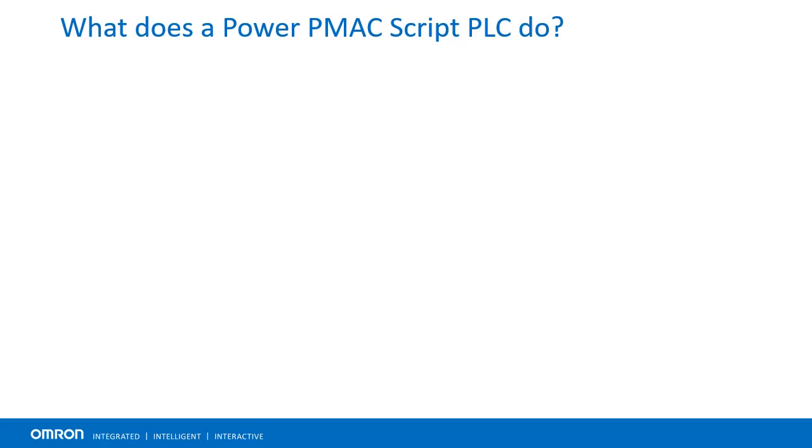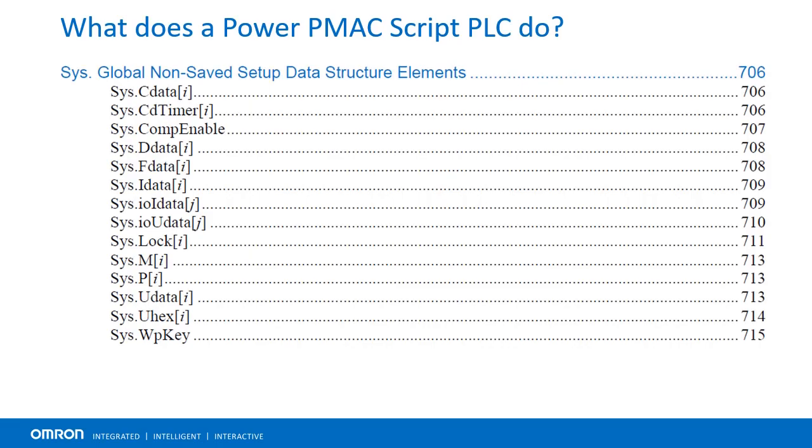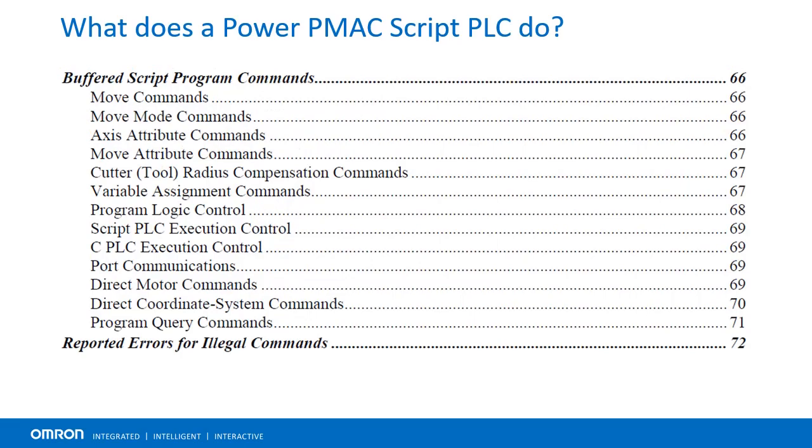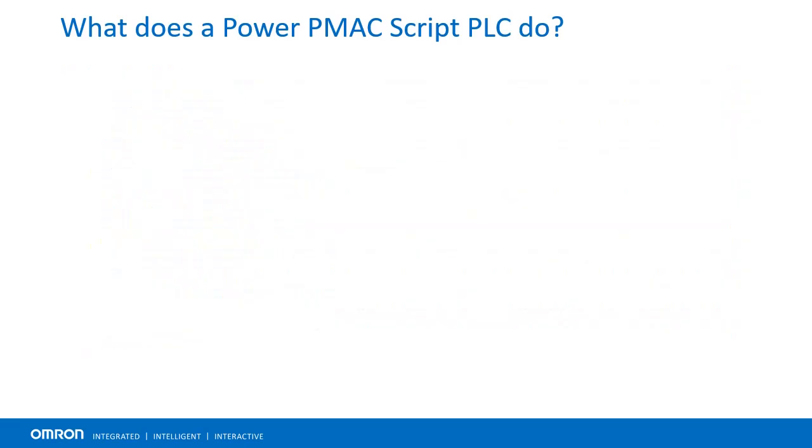PowerPMAC PLCs are extremely flexible due to their open architecture nature, access to any memory register, extensive math, logic operators, and trigonometry libraries.